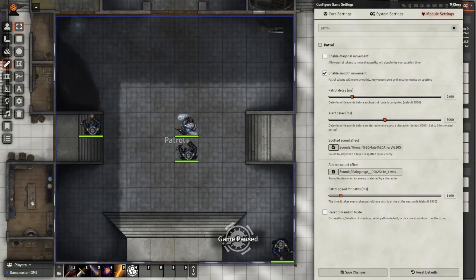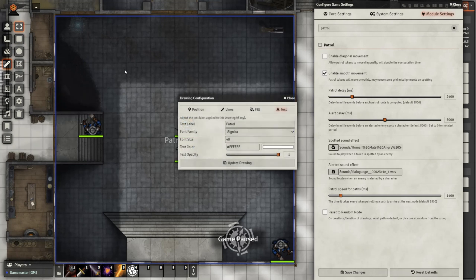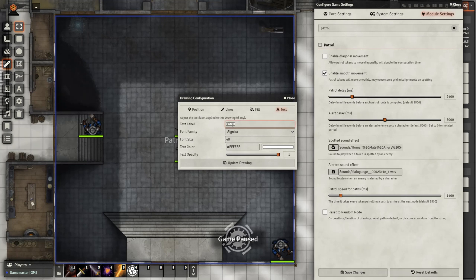While the game is paused, let's start with the simplest setup for the patrol module. You want to go to Draw Tools, draw a rectangle, select that rectangle and edit it. Go into Text, and underneath the text label, you want to name it Patrol with a capital P.